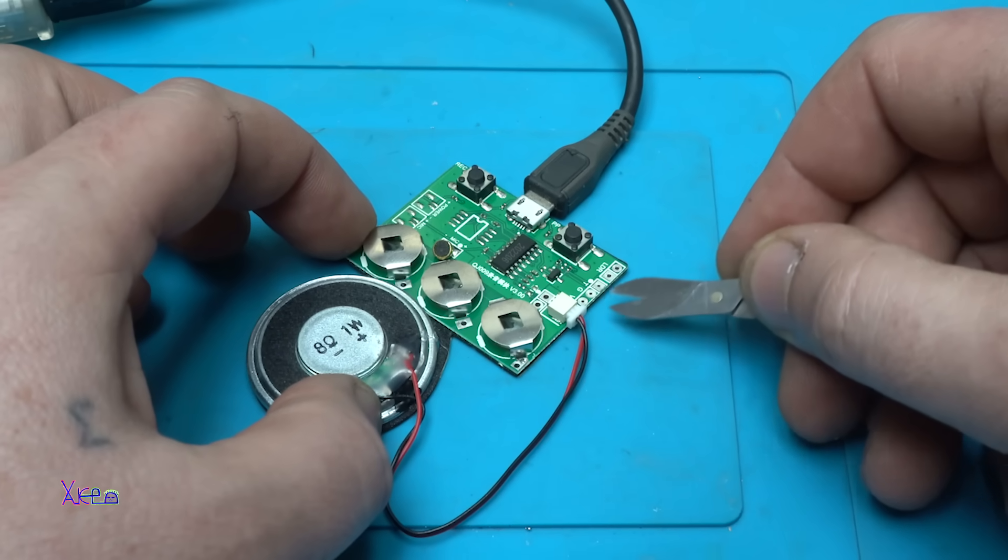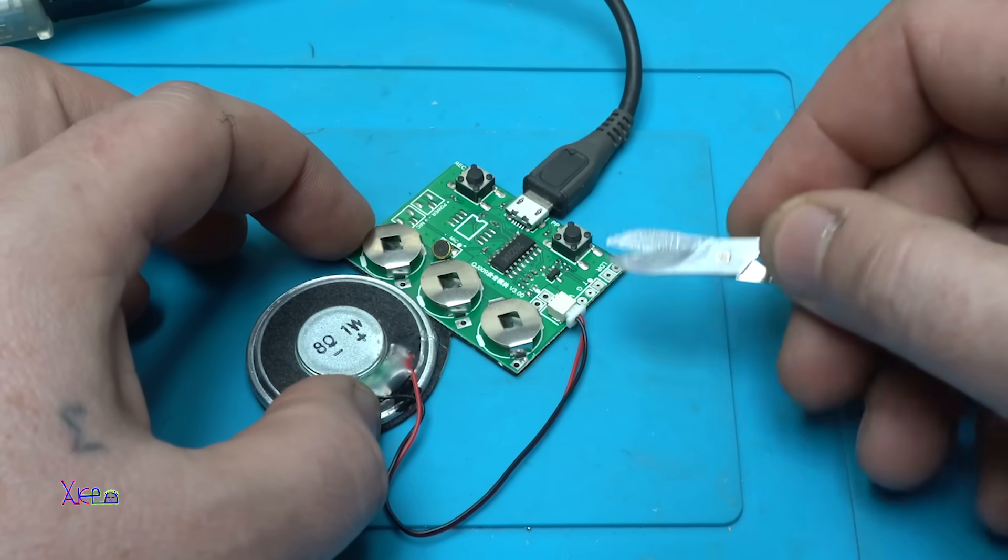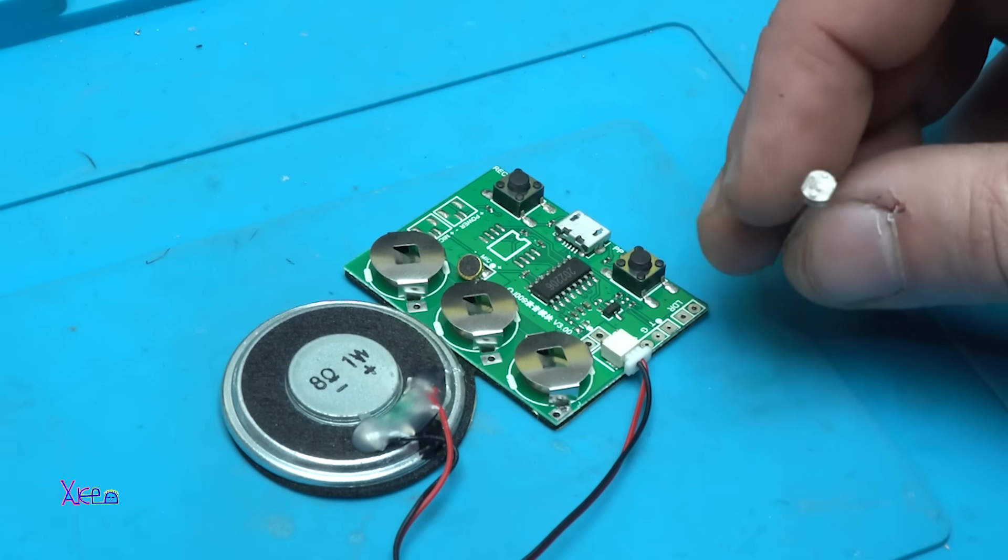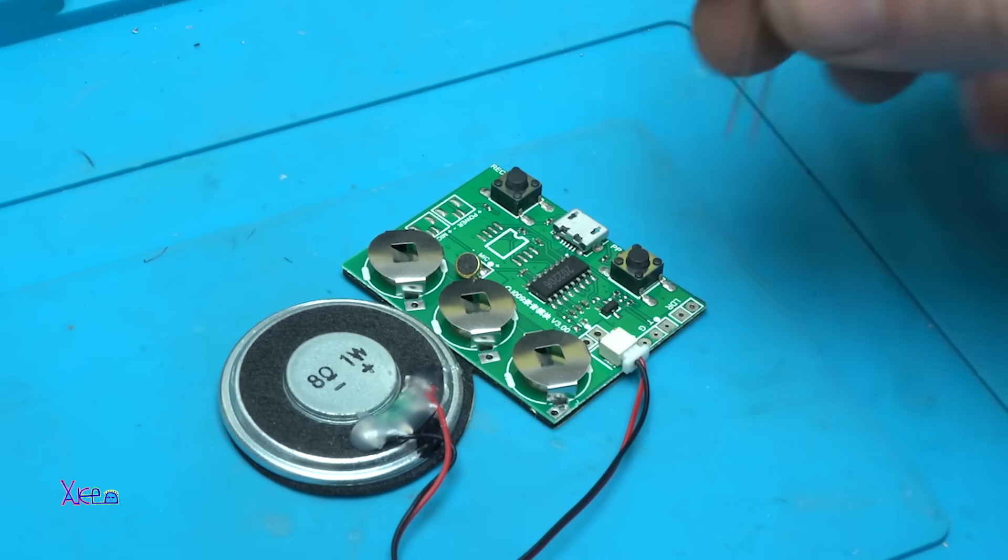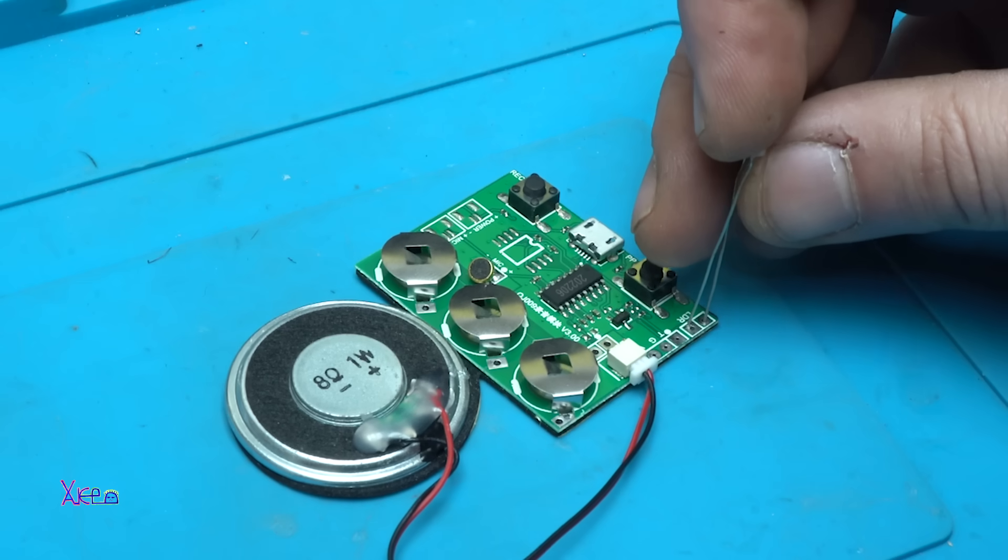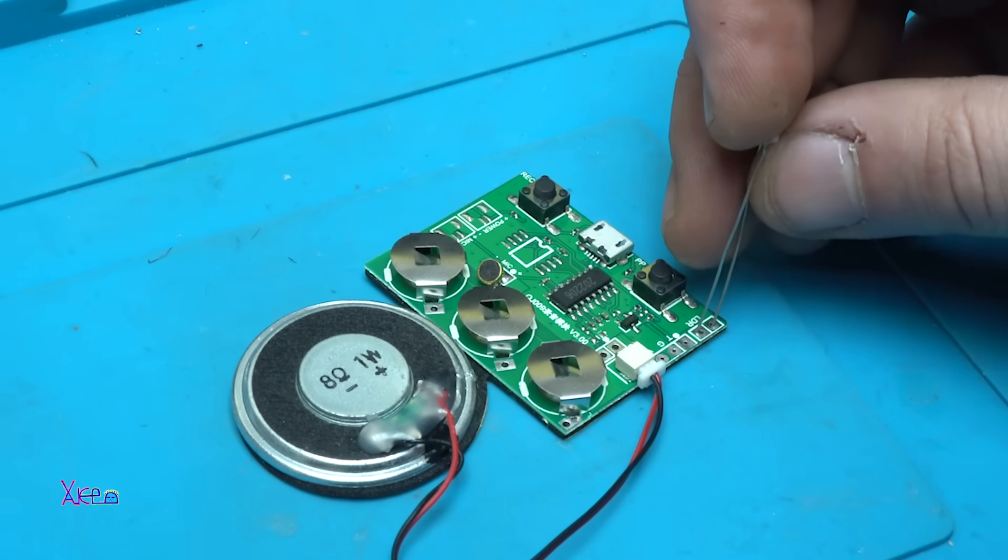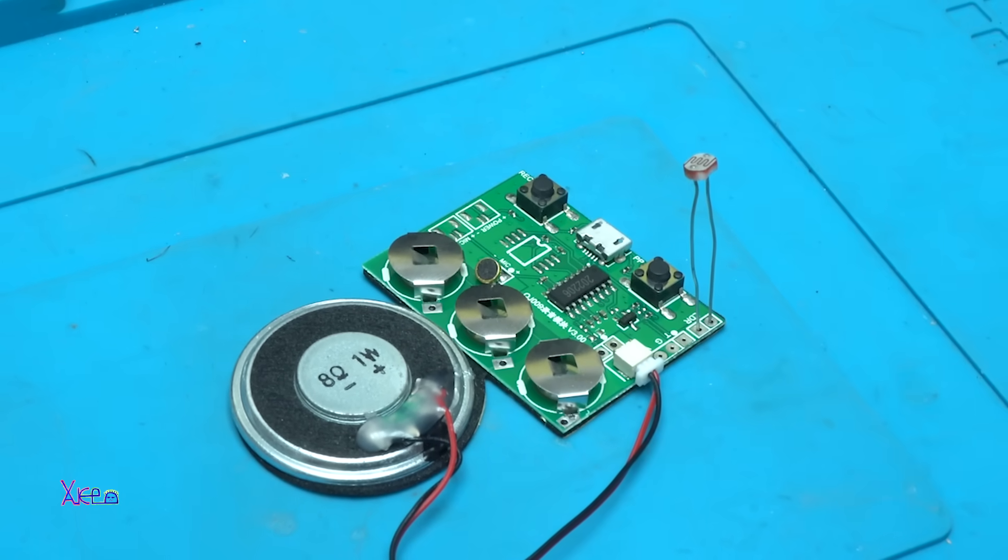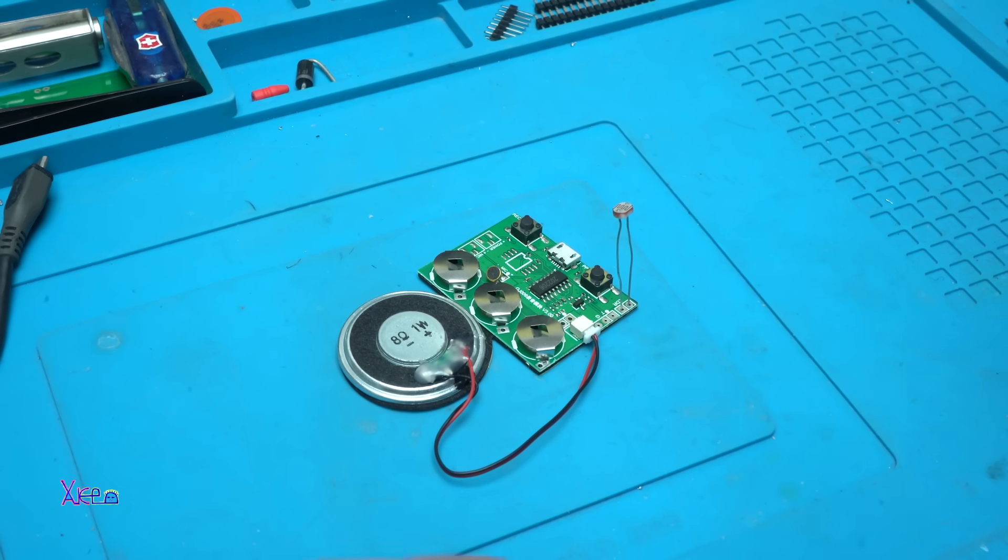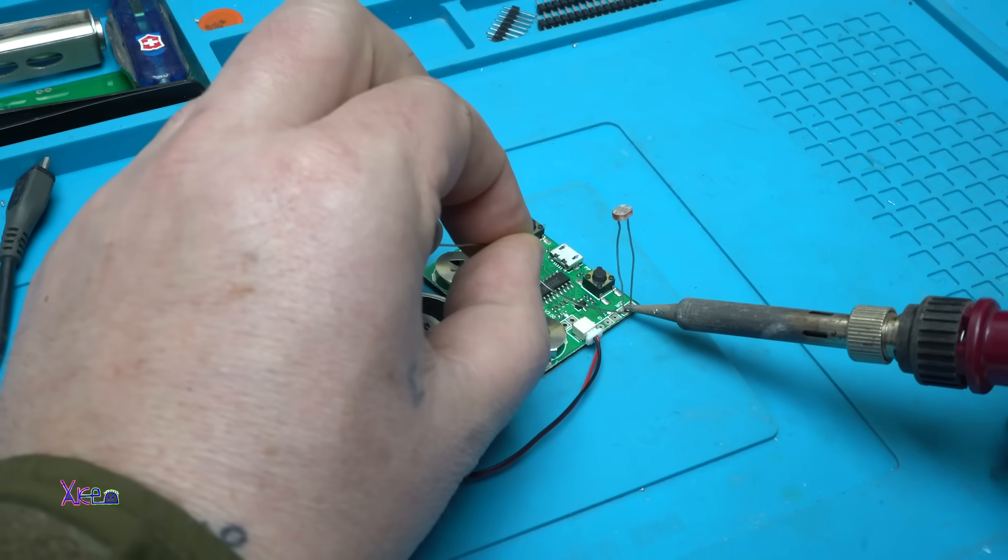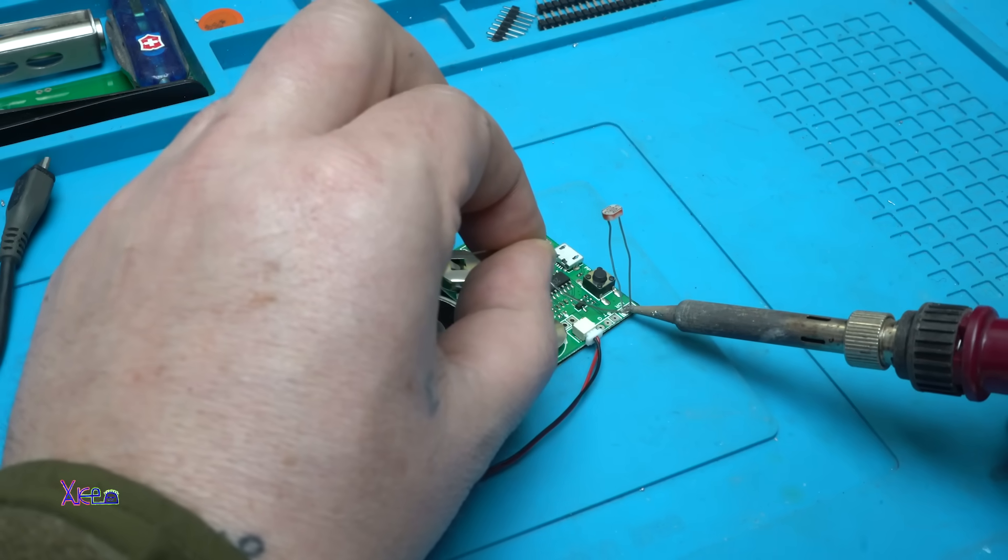Now I'm gonna try the photoresistor to trigger the message. Here I have an electronic component called a photoresistor and I'm gonna solder it right here where it says LDR, and see if it will trigger the message using this sensor.